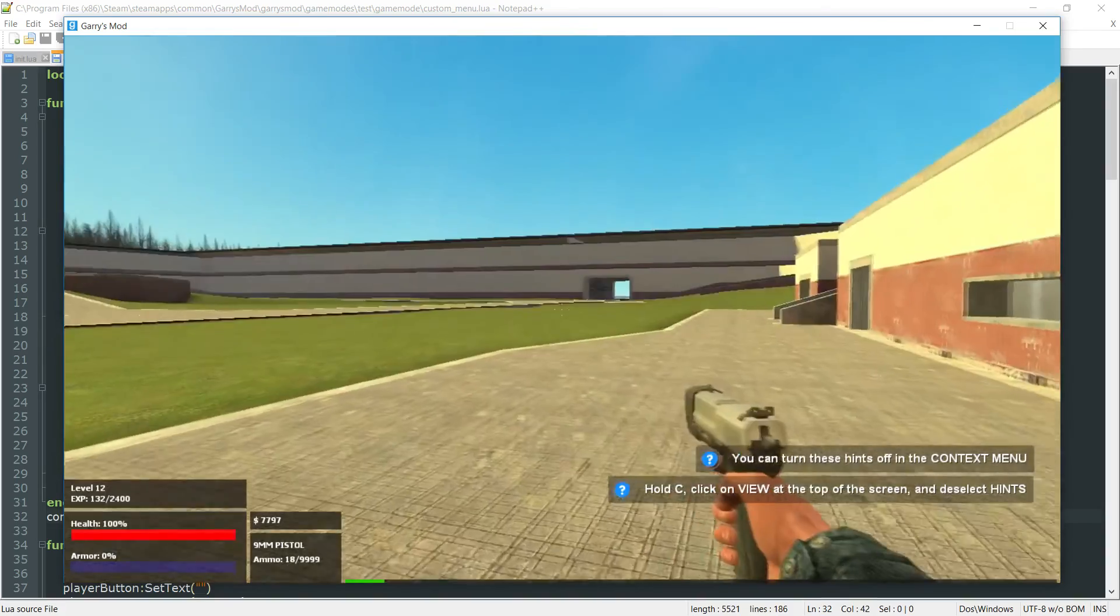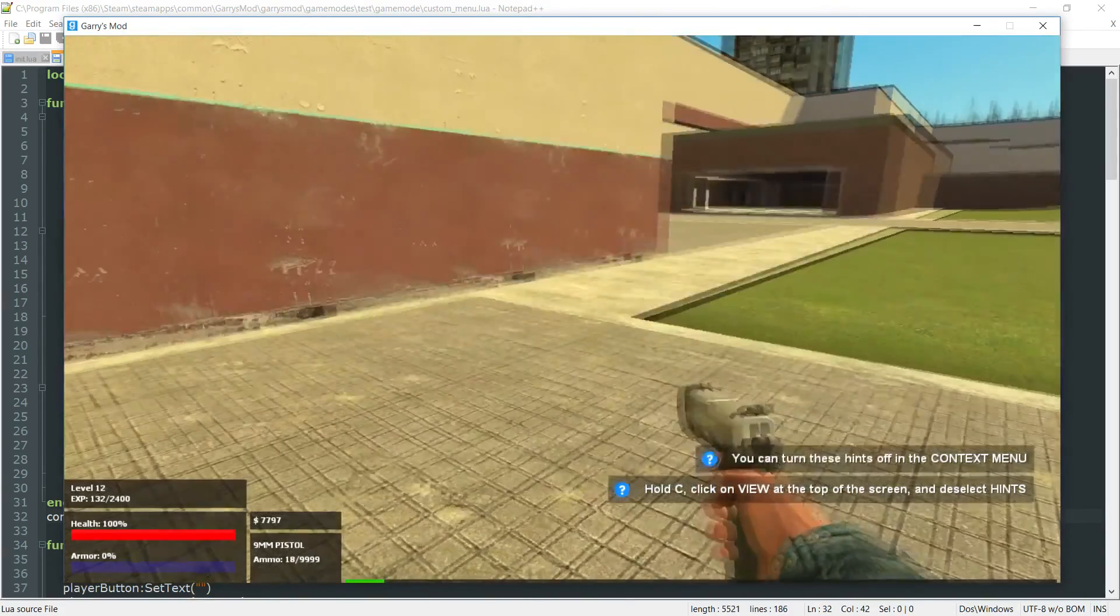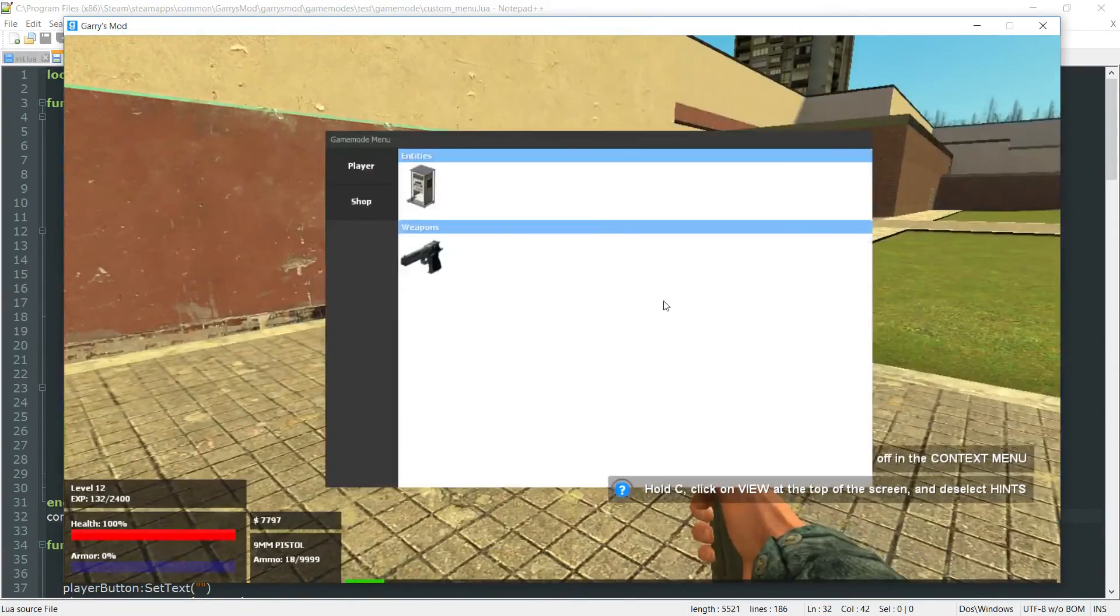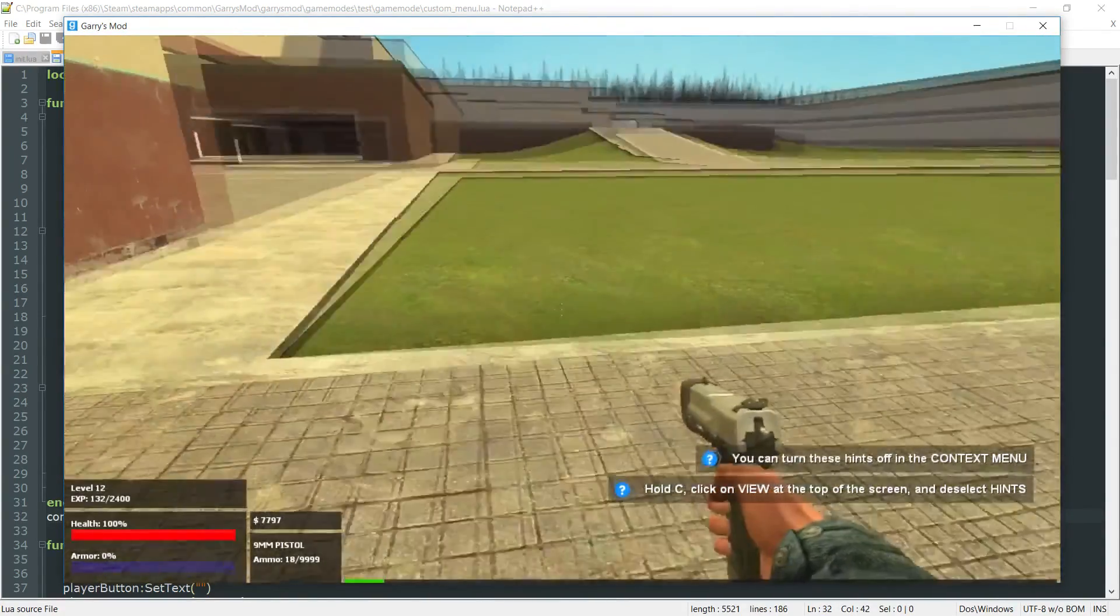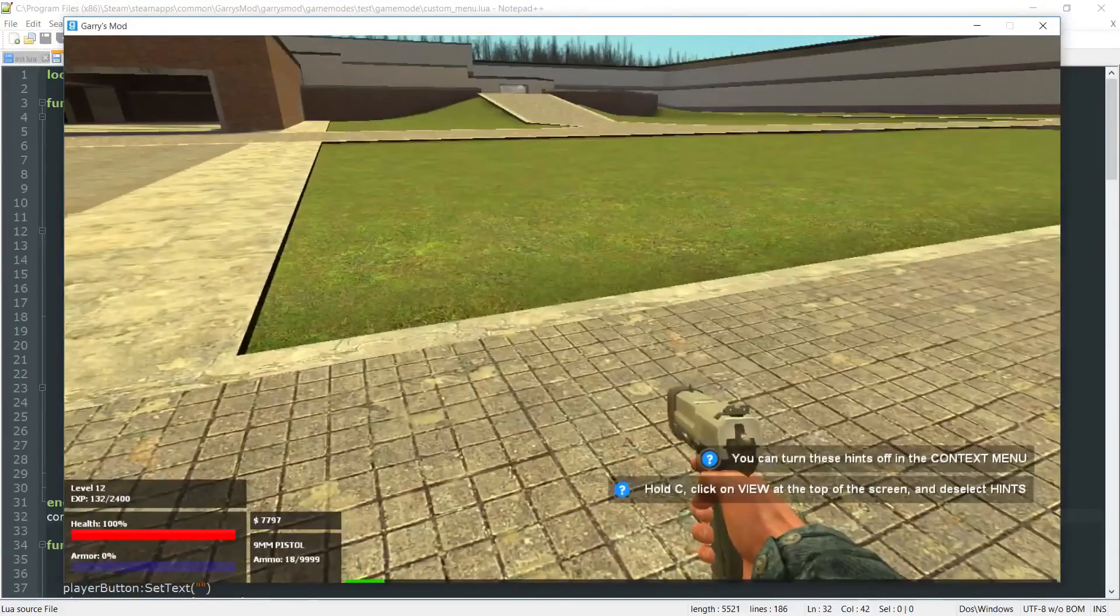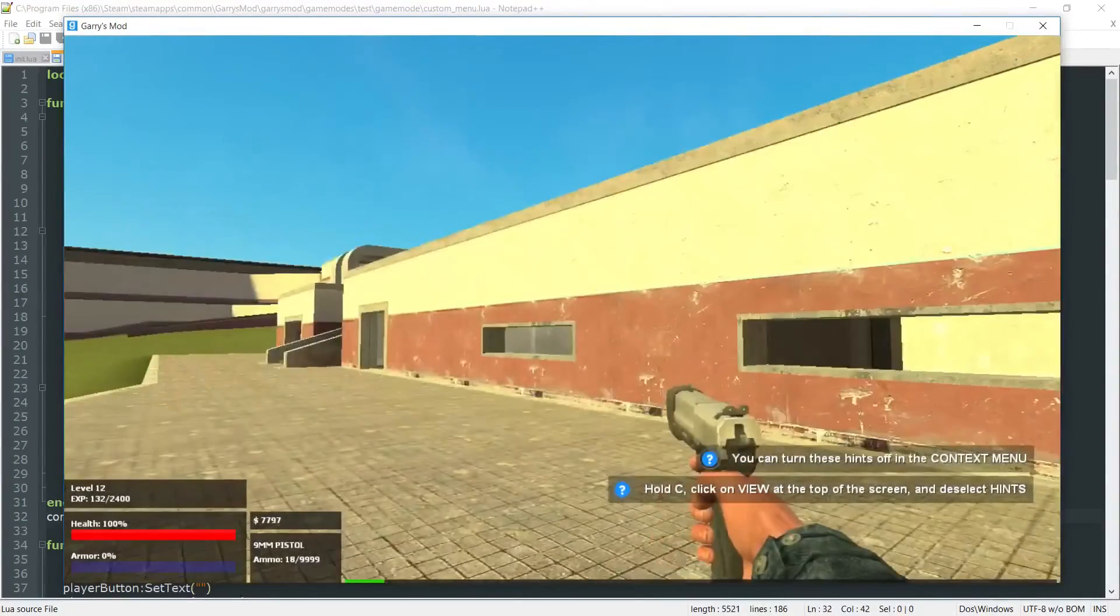So the only difference is that when someone presses F4, it will no longer show the menu to everybody else on the server.